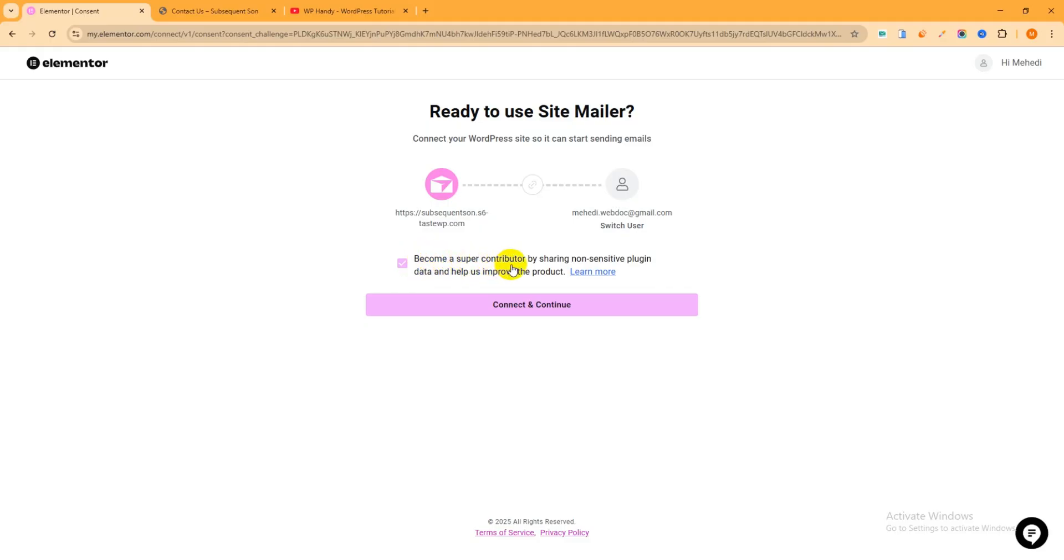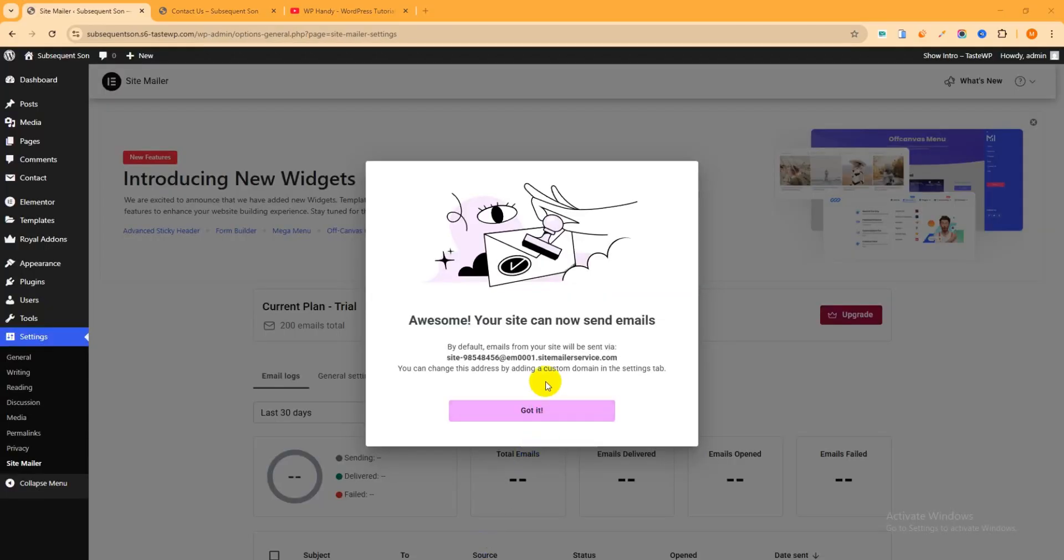If you want then you can change email address from here. In this case you have to just click over here like Switch User. I want to connect this email address. Now check this box, Become a Super Contributor. Just check this box then click over here Connect and Continue.